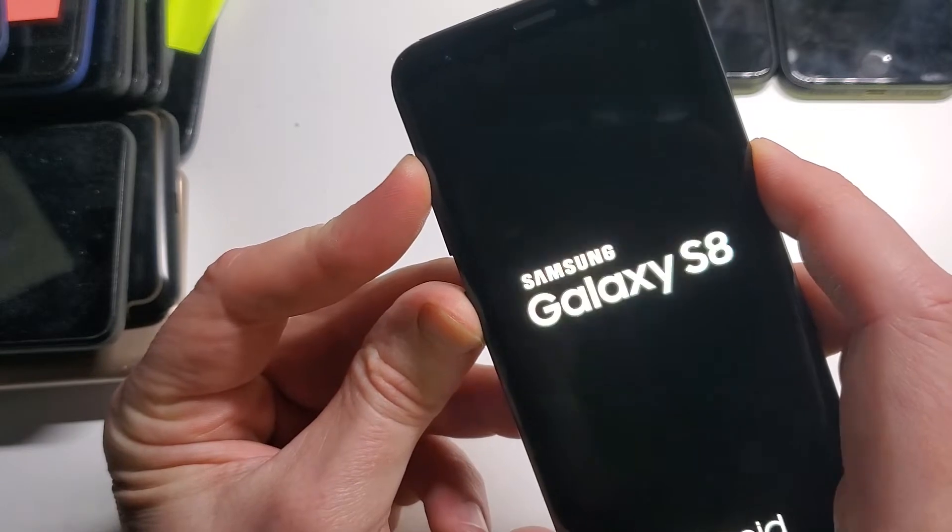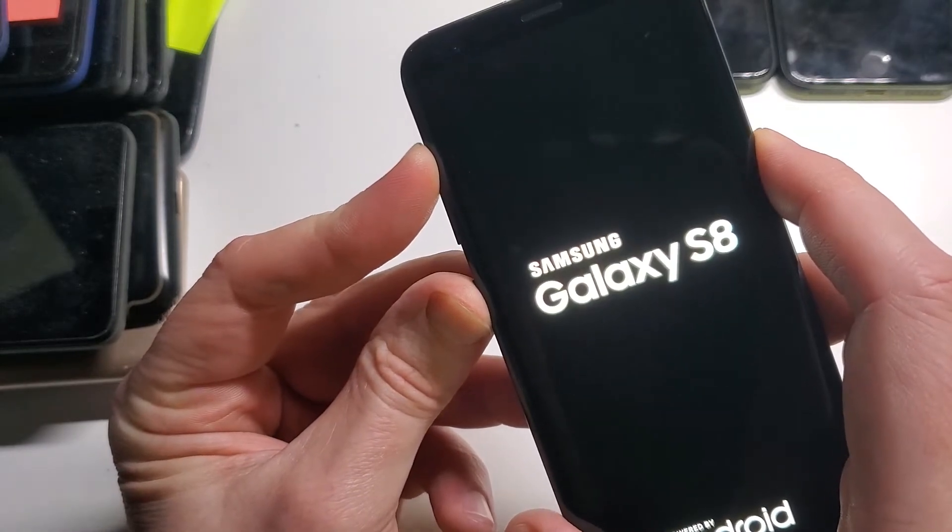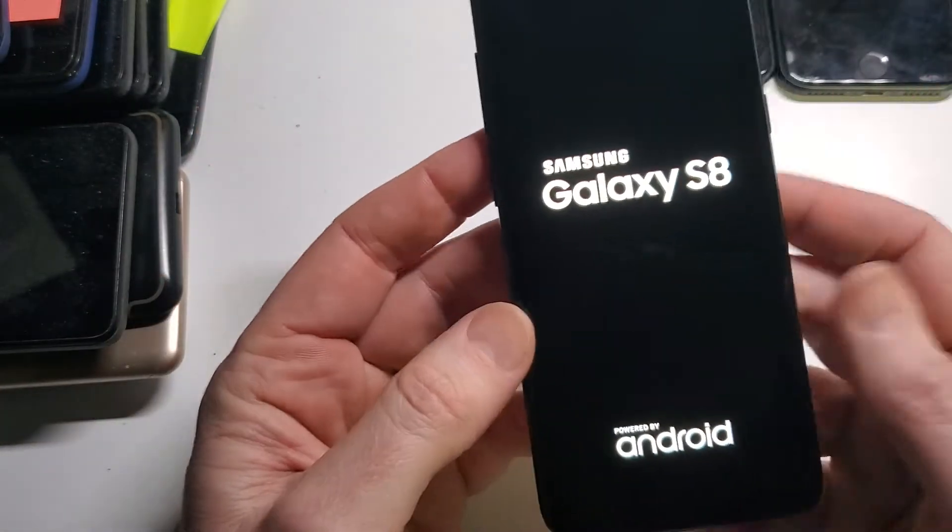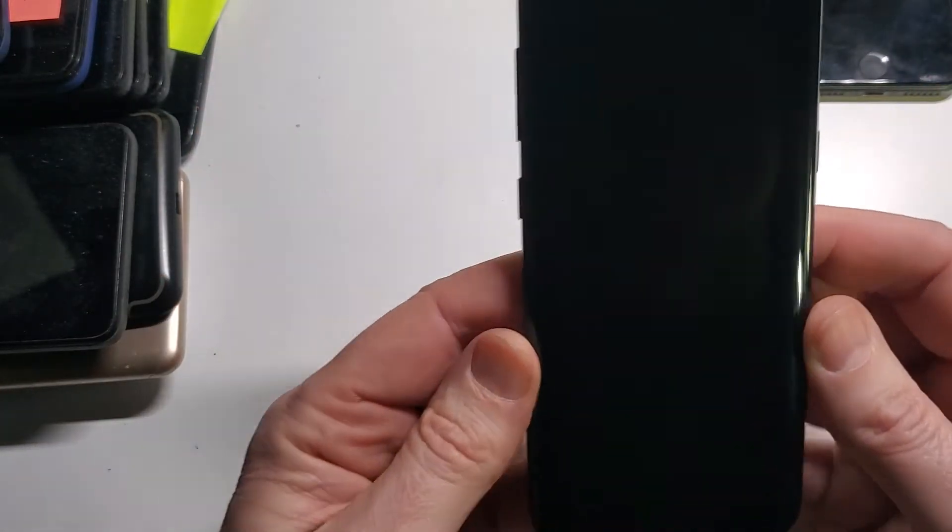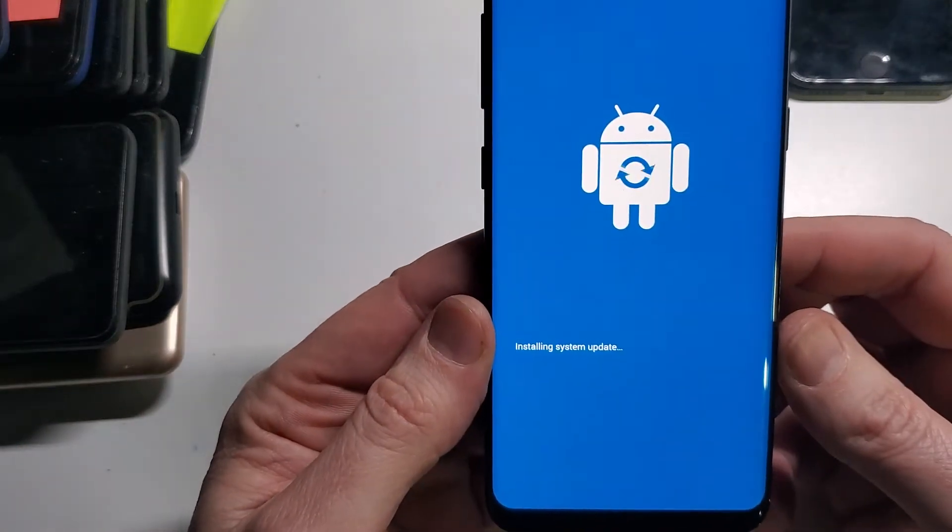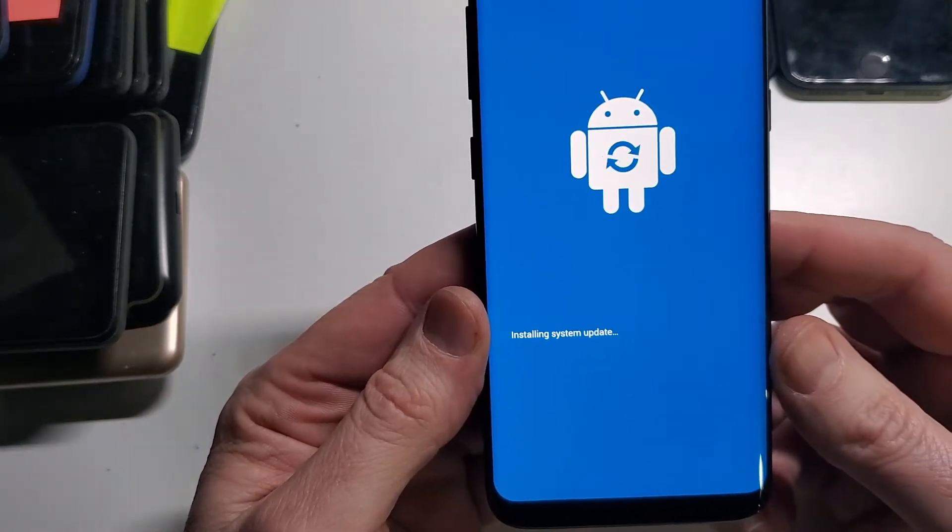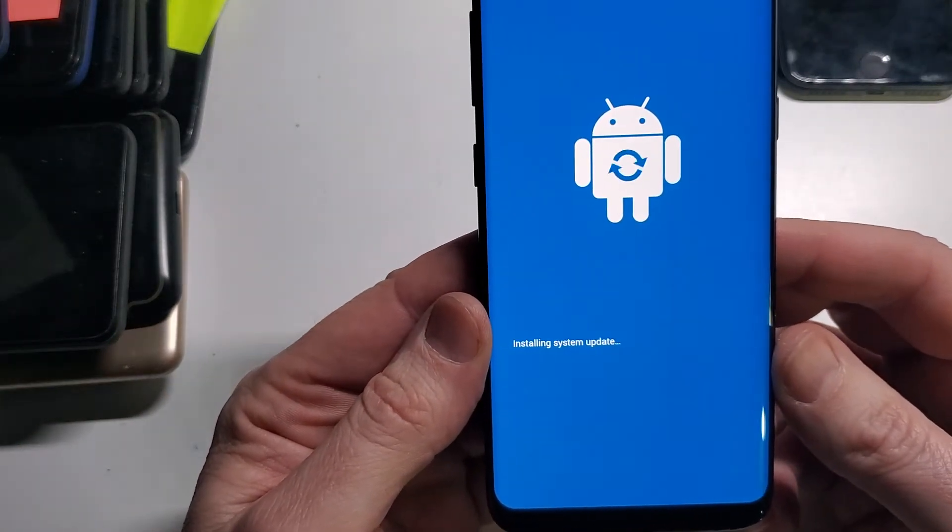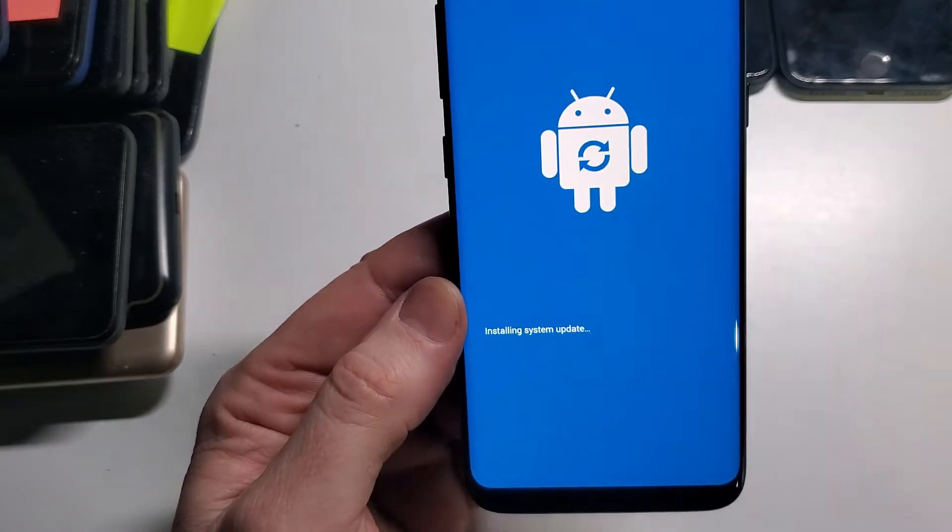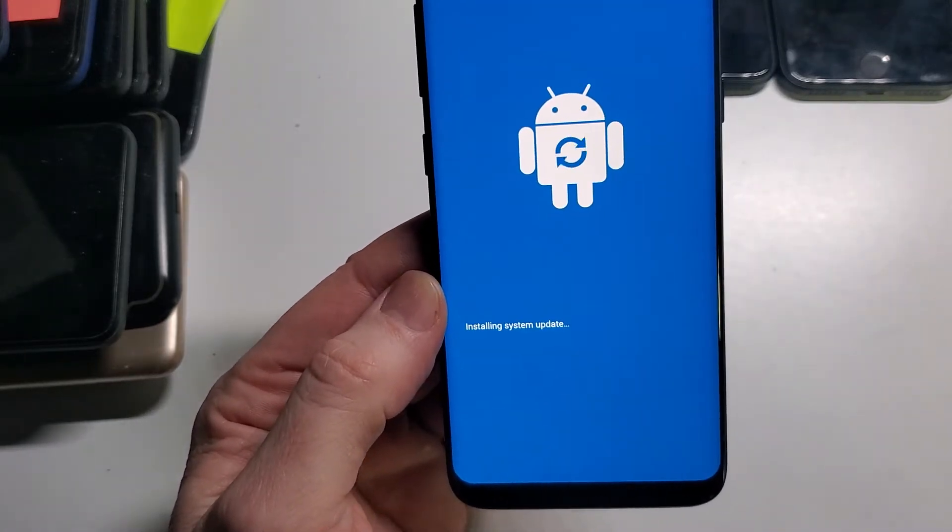As soon as we see the Samsung logo, we're going to let go. It's going to go to the Android screen. It's going to install system updates. And I'm going to pause here to make the video more efficient.